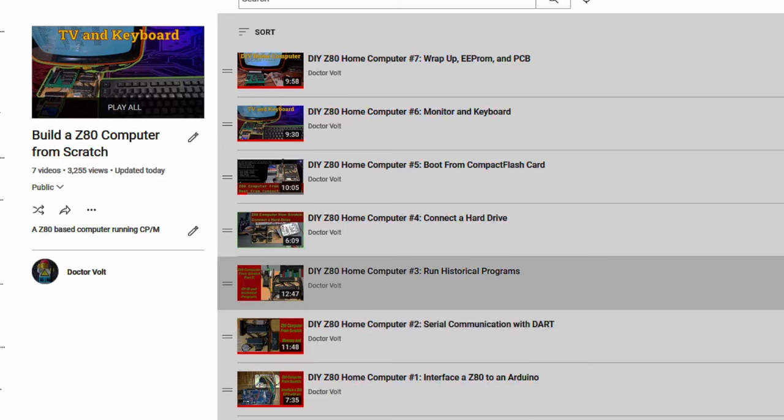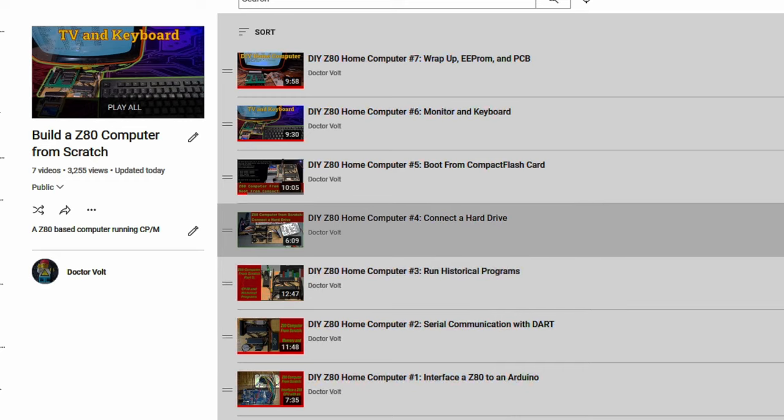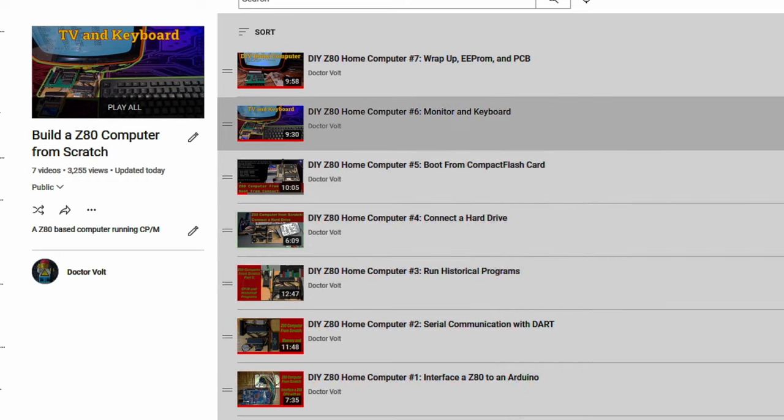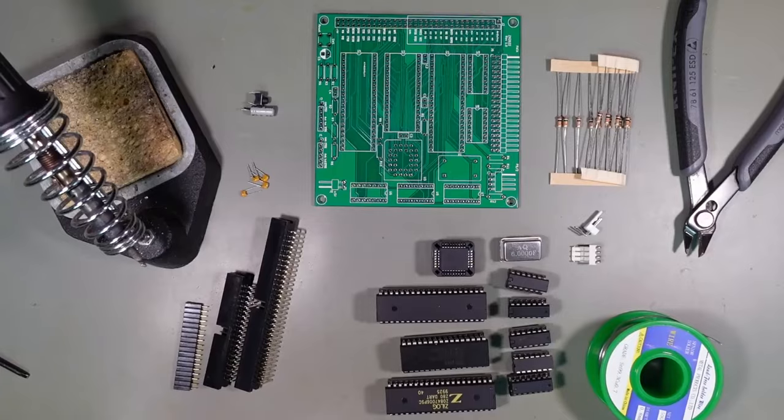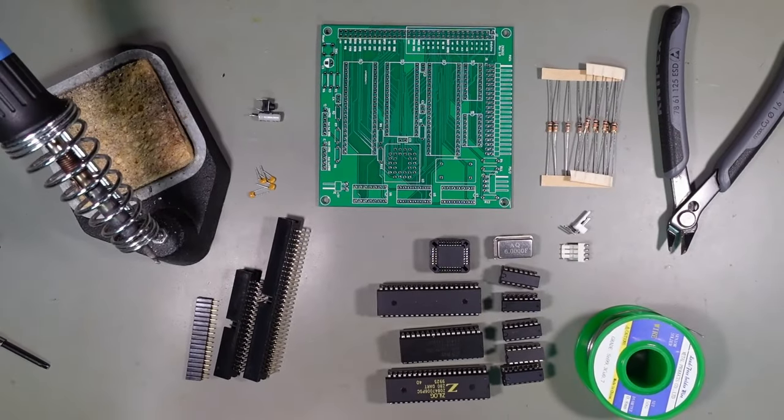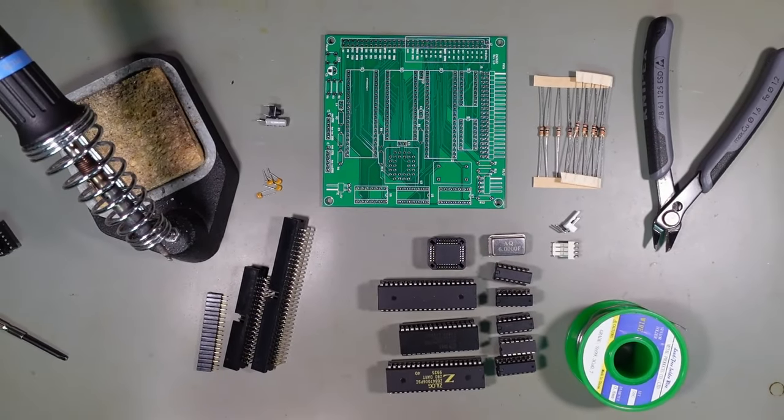Maybe you have already watched the videos of my Z80 computer from scratch playlist? There you can see how everything works. Check it out! But now let's go ahead and build it up.